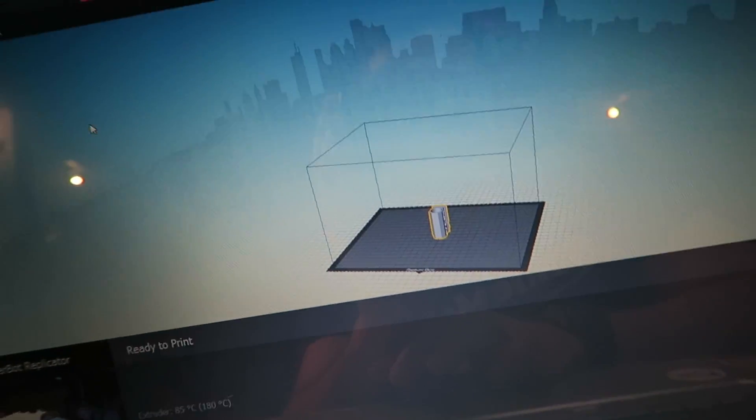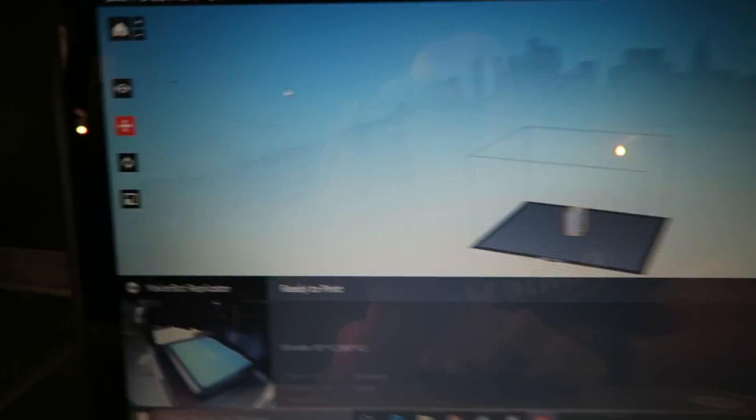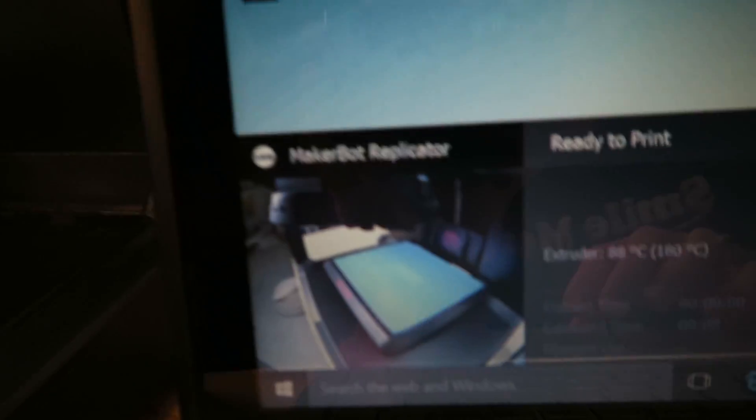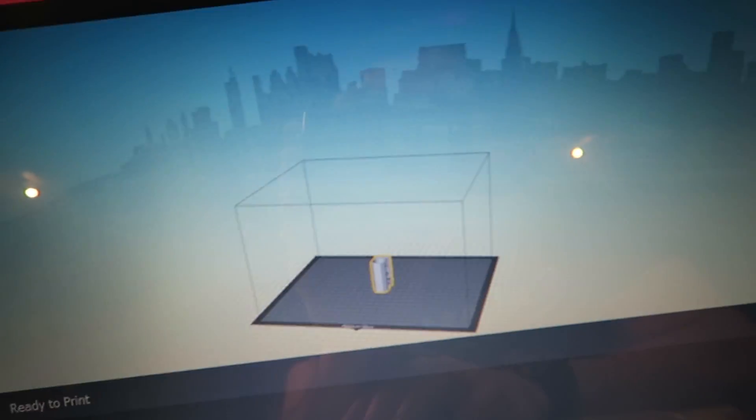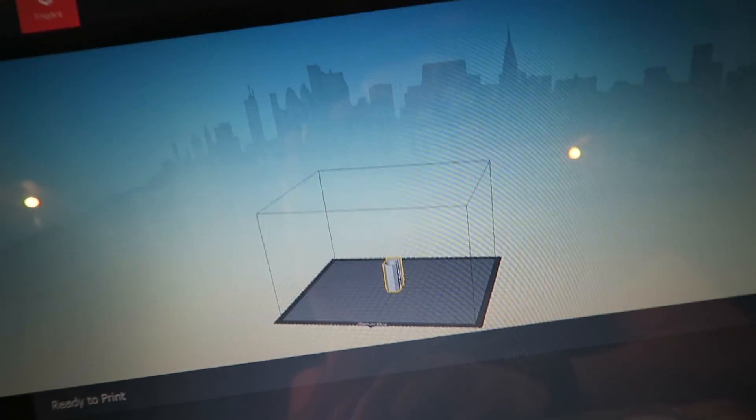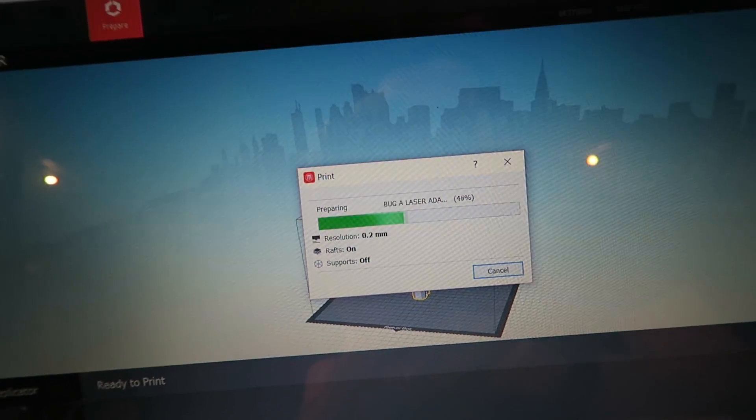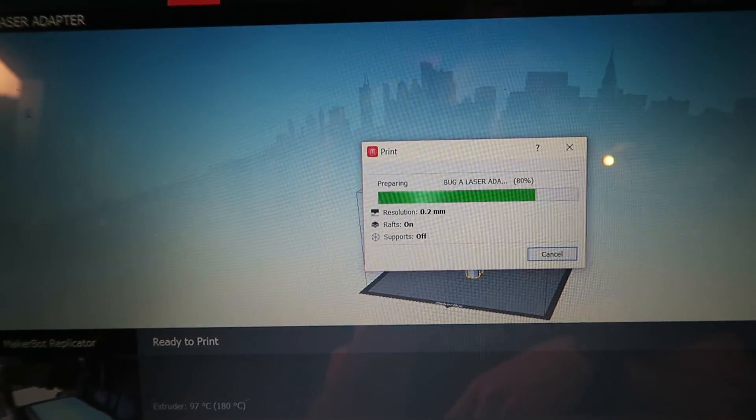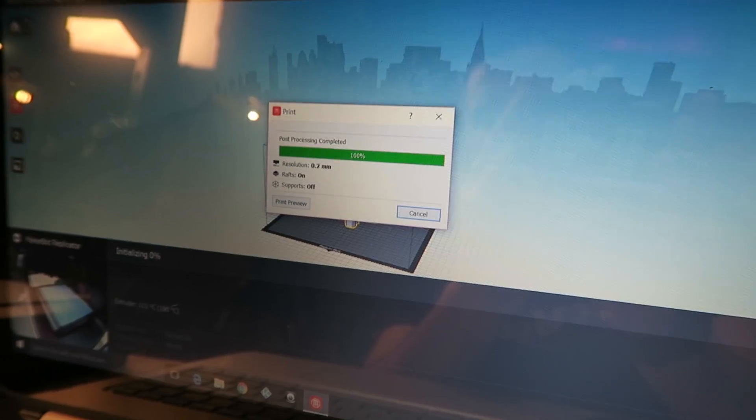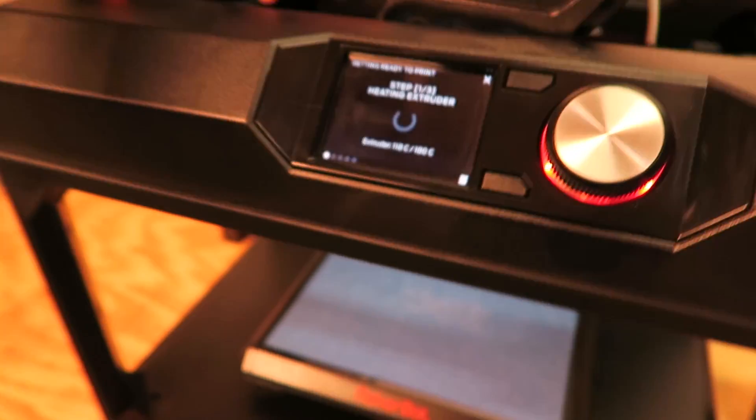Now I've tested this file already so I know it prints. But look, it gives you a camera view of your build platform. Once you got it in here, you literally just hit print. It's gonna do some calculations. Bang, here we got the 3D printer firing up.